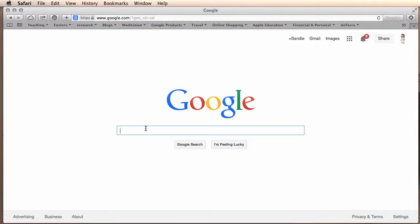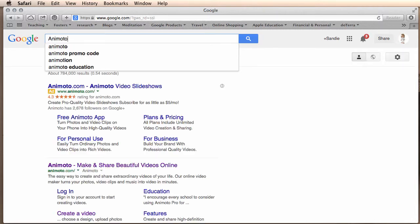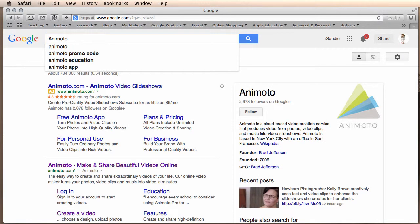Hi and welcome to the Animoto video. The first thing we're going to do is go to Google and type in Animoto and click on the second link.